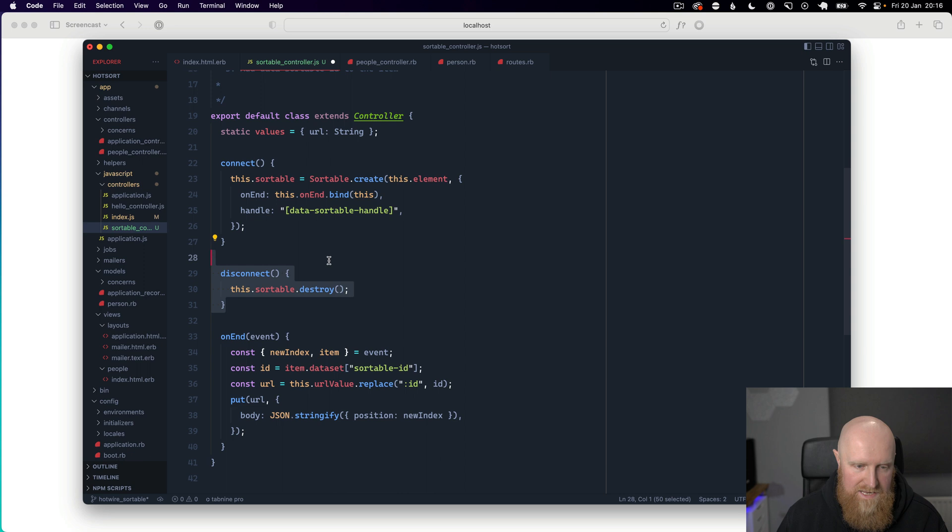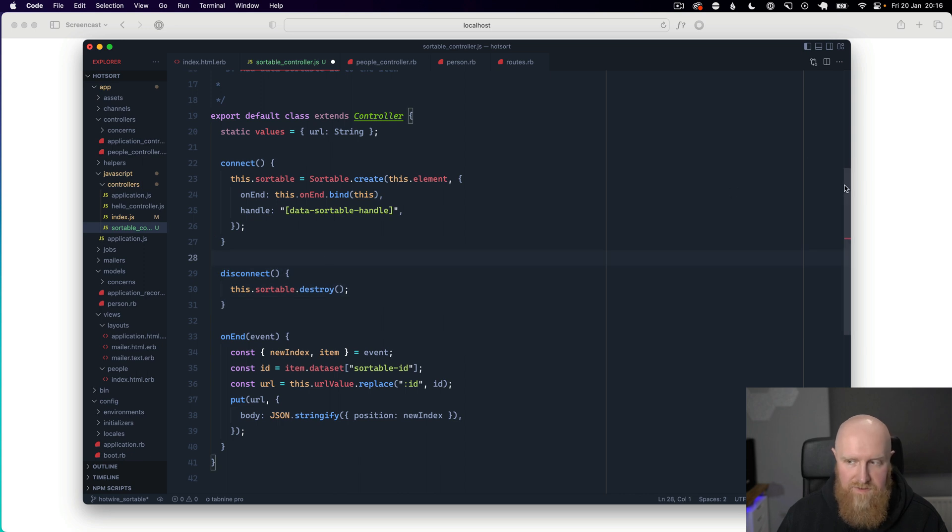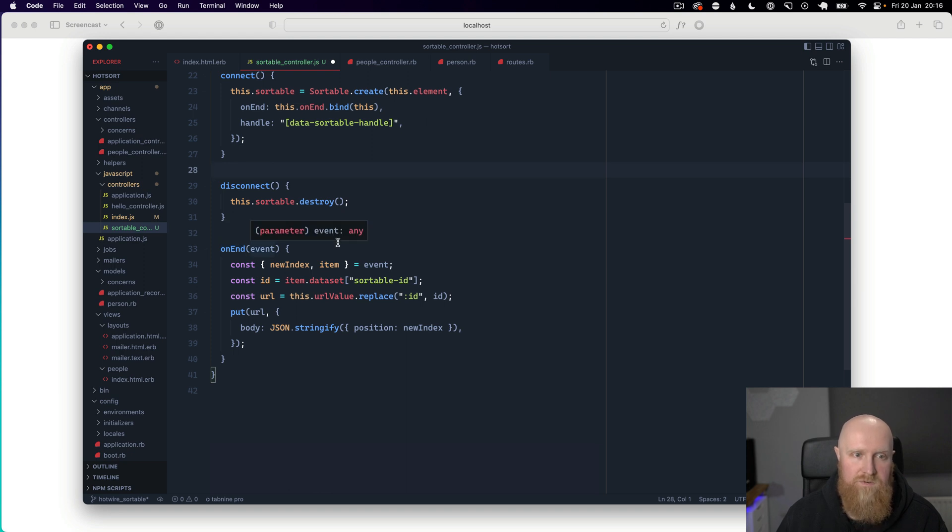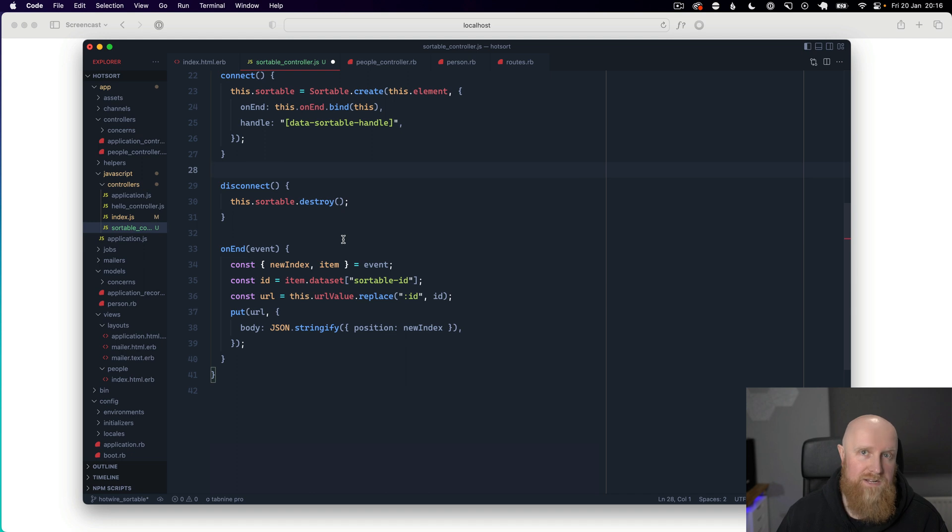On disconnect we destroy the sortable instance to clean everything up. And then on this on-end event, this is whenever sortable the drag and drop stops.